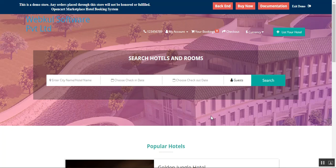In today's video tutorial we'll be checking out the OpenCart multi-vendor marketplace hotel booking management system. We'll be showing you the host management — how a customer can become a host and list his hotel within this hotel booking management system, including how to create different types of rooms, add amenities, and much more.